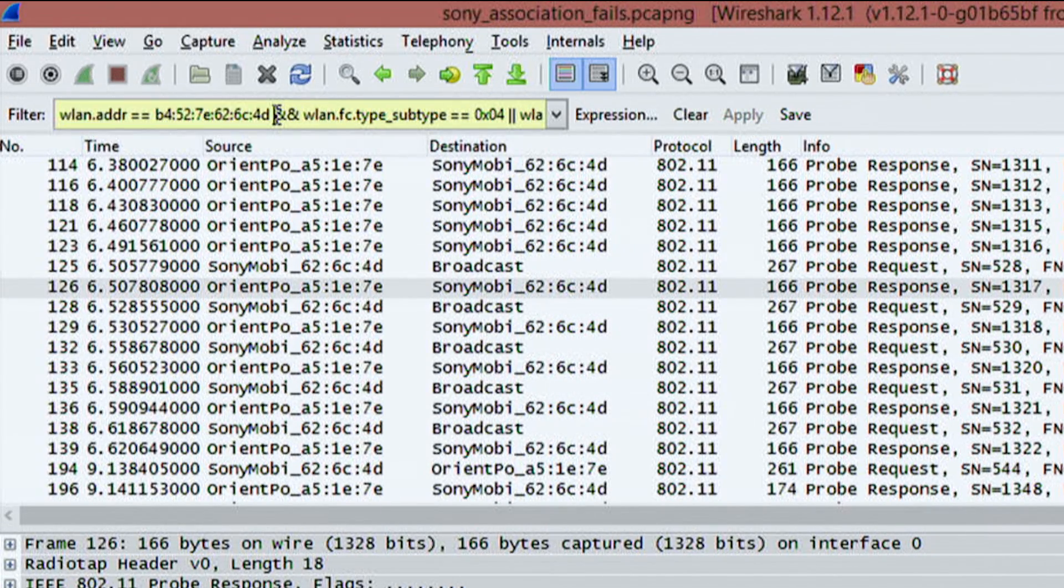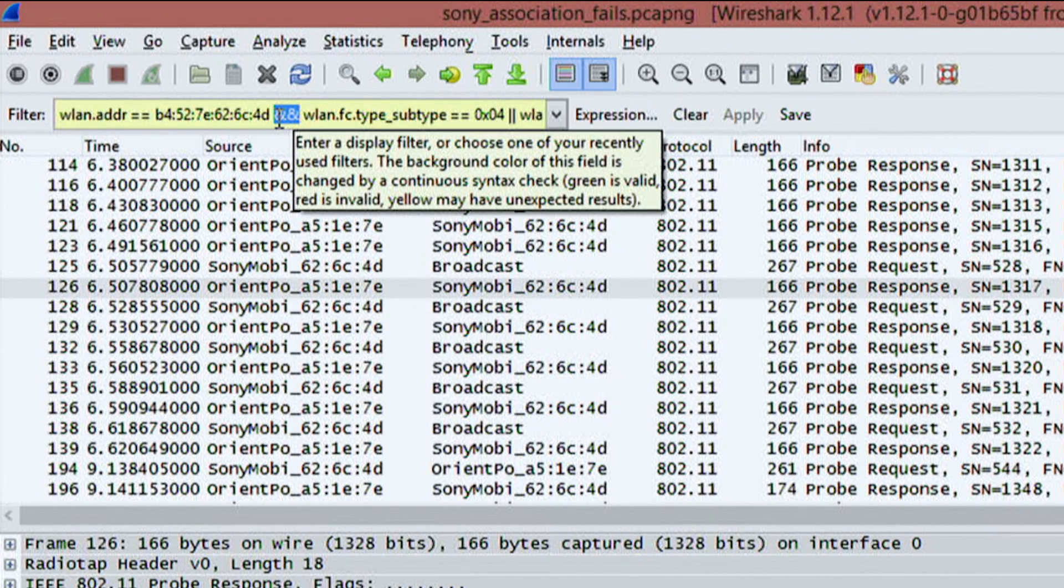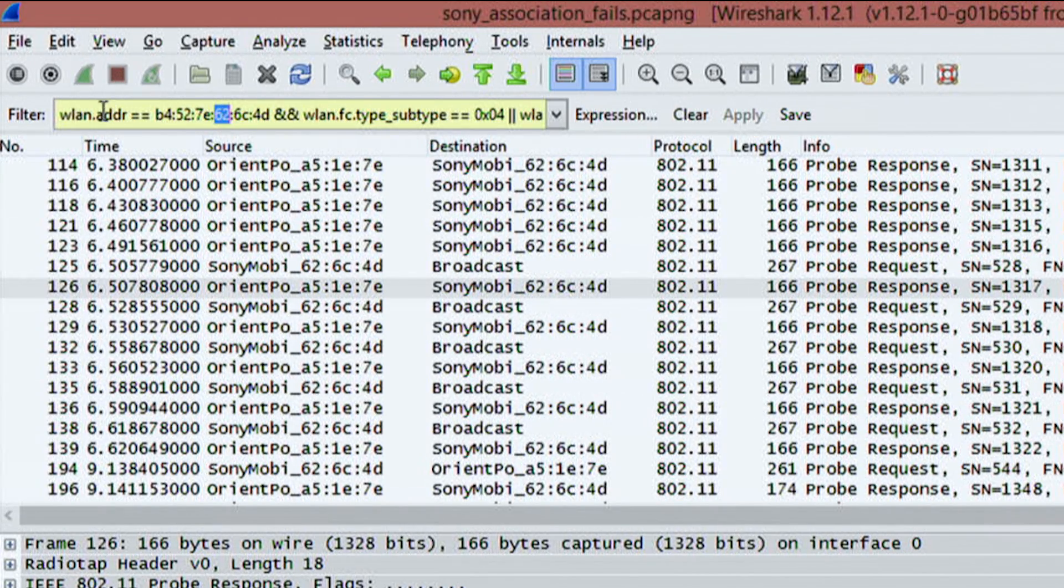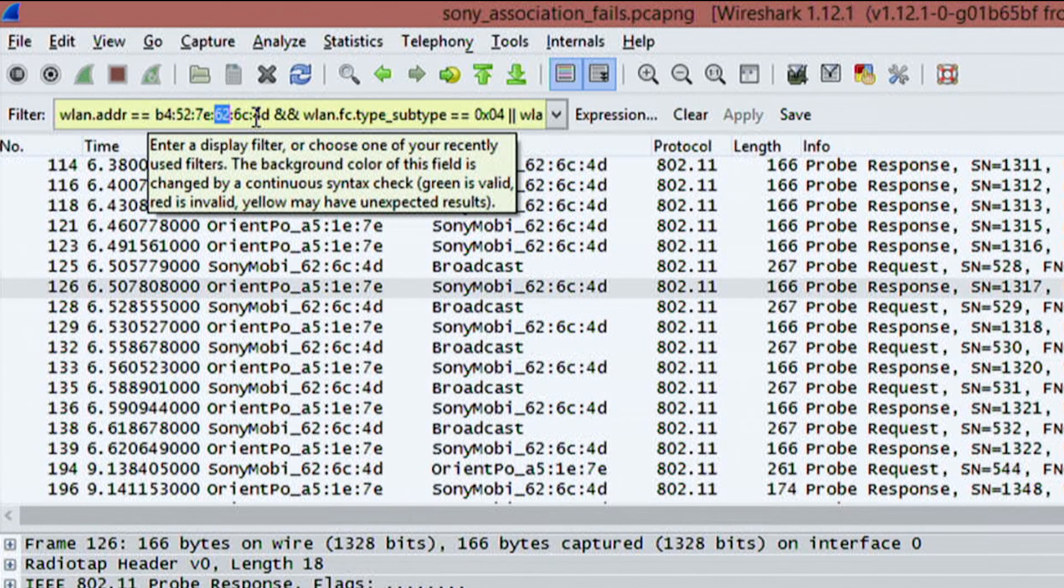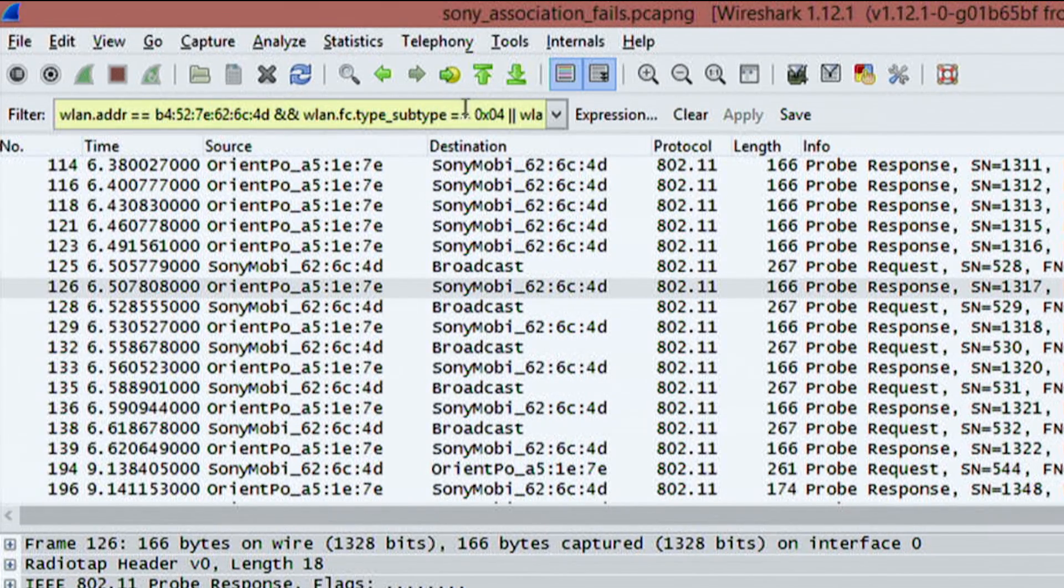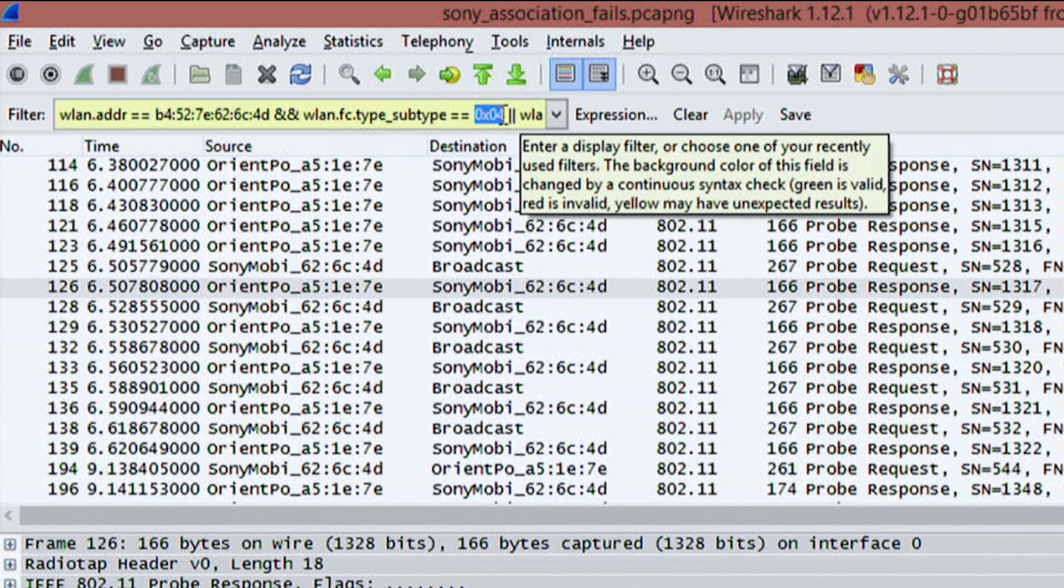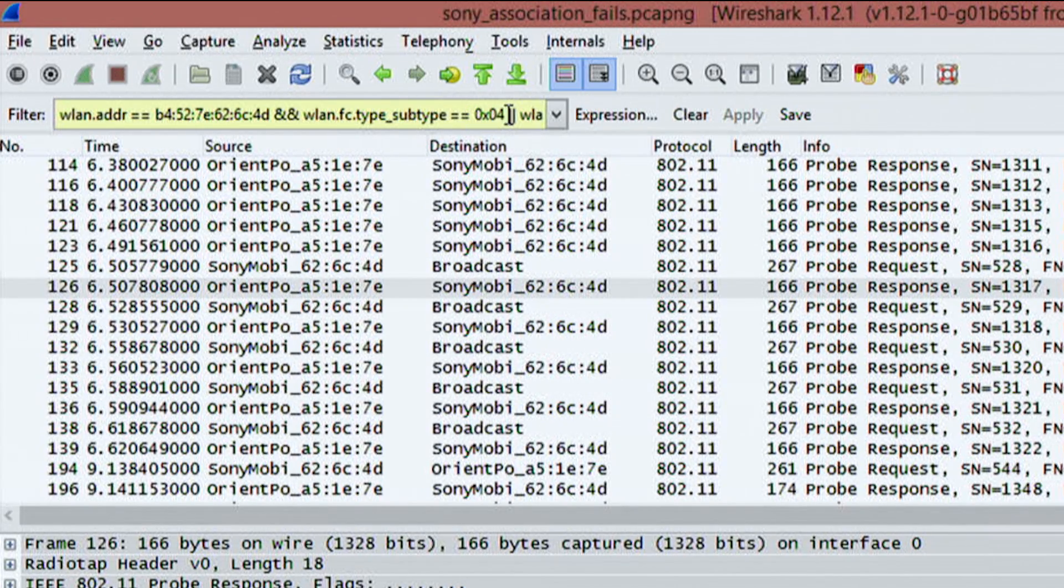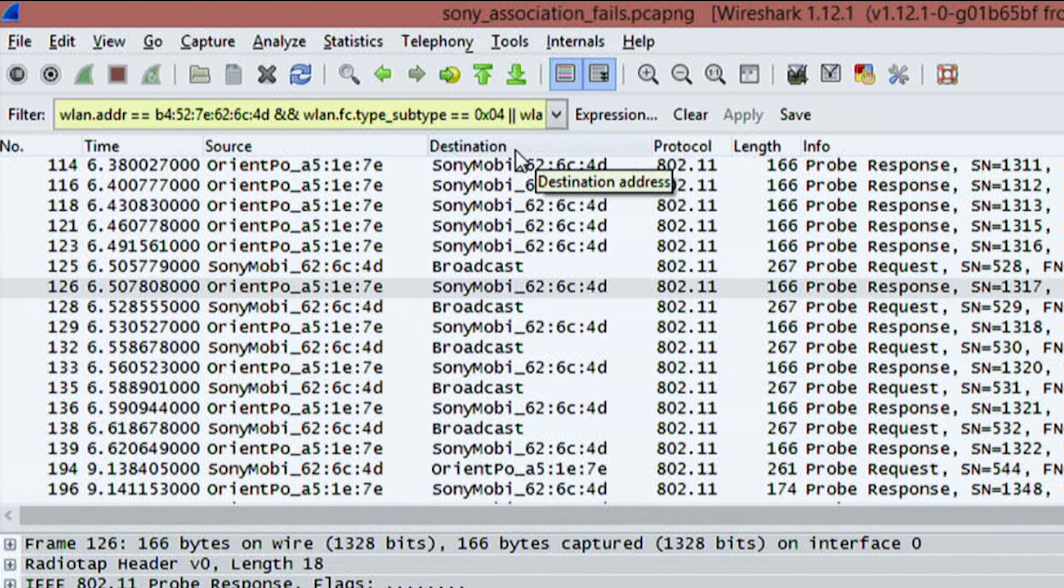And then the next part right here, this is the operator. So this ampersand ampersand, this means that not only am I looking for anything with the wlan address of this MAC ID, but I'm also looking for the subtype that equals 0x04. So this is another ID right here.